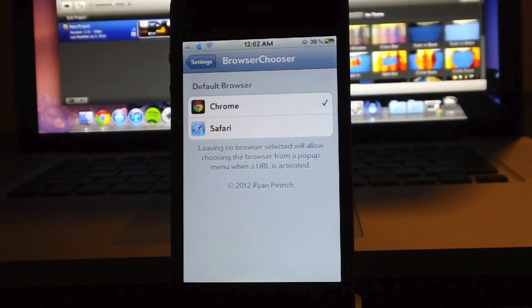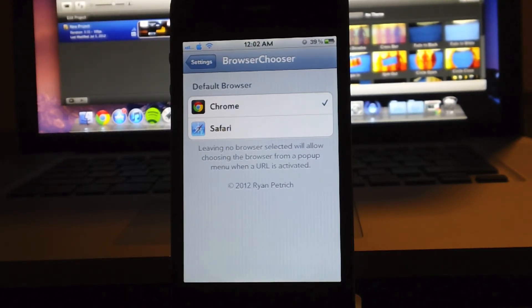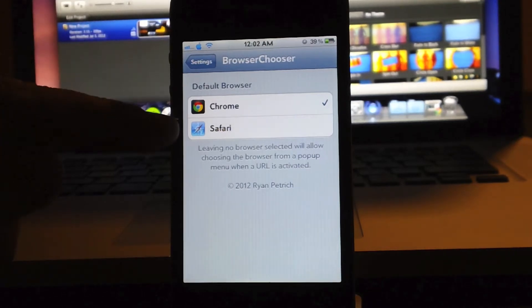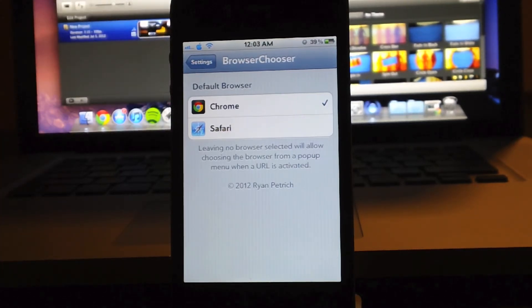Now, what this tweak allows you to do is choose a different browser other than Safari to act as your default browser.